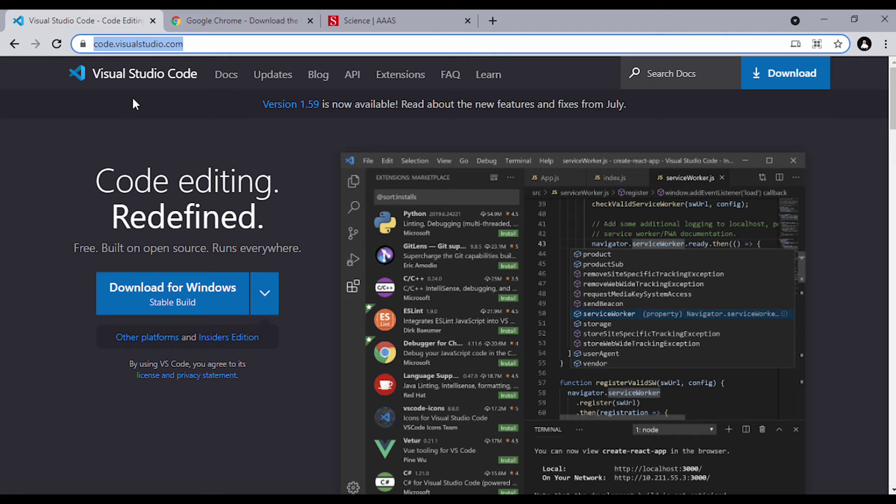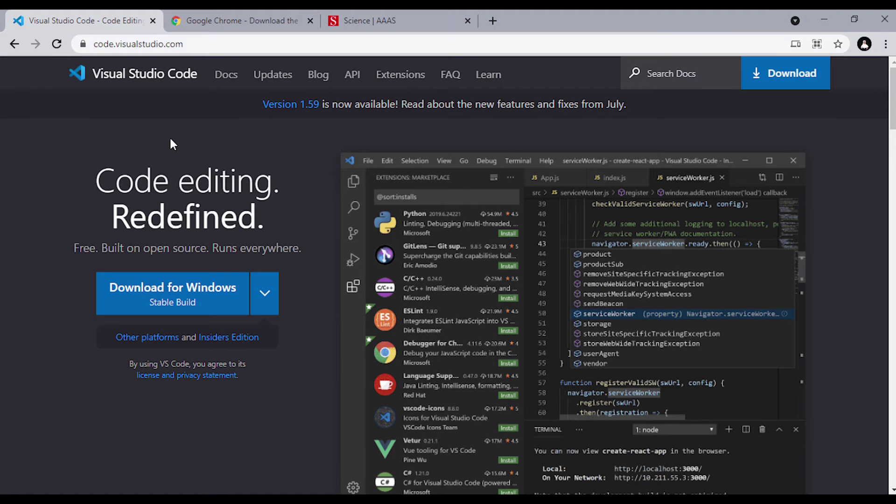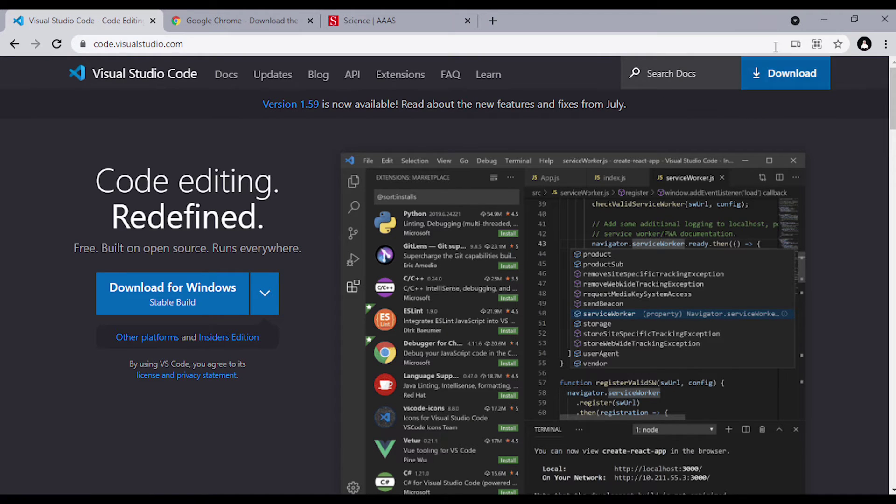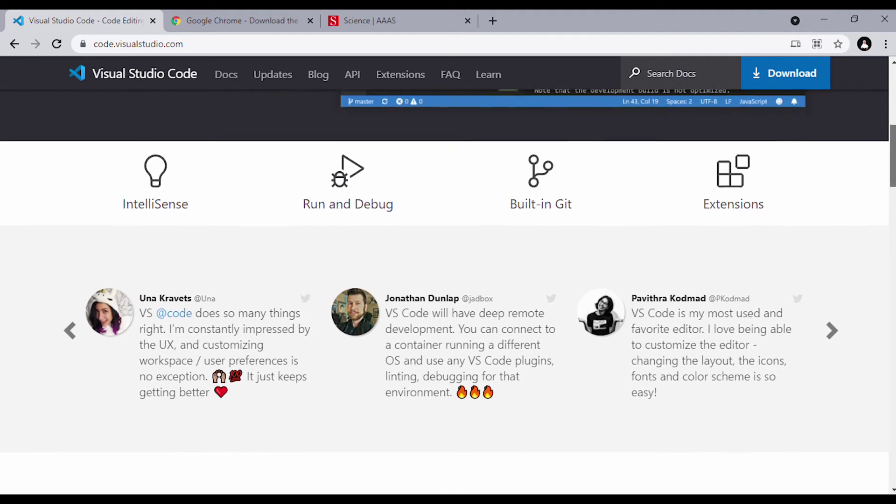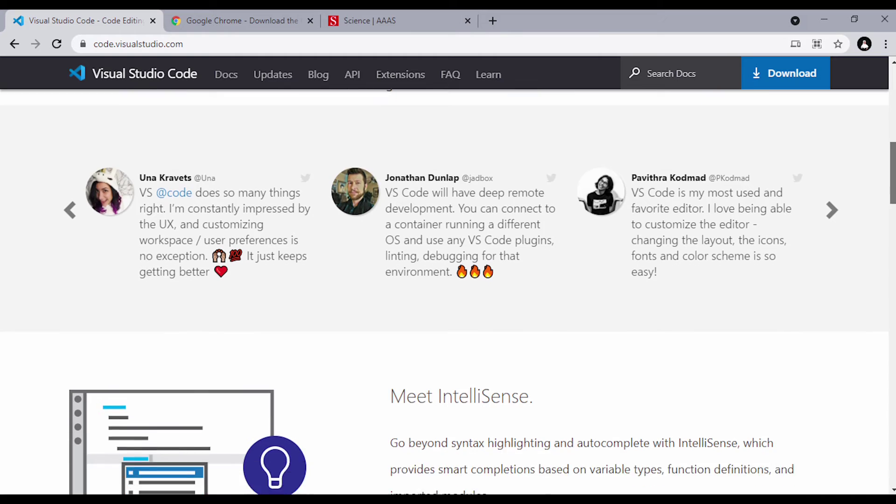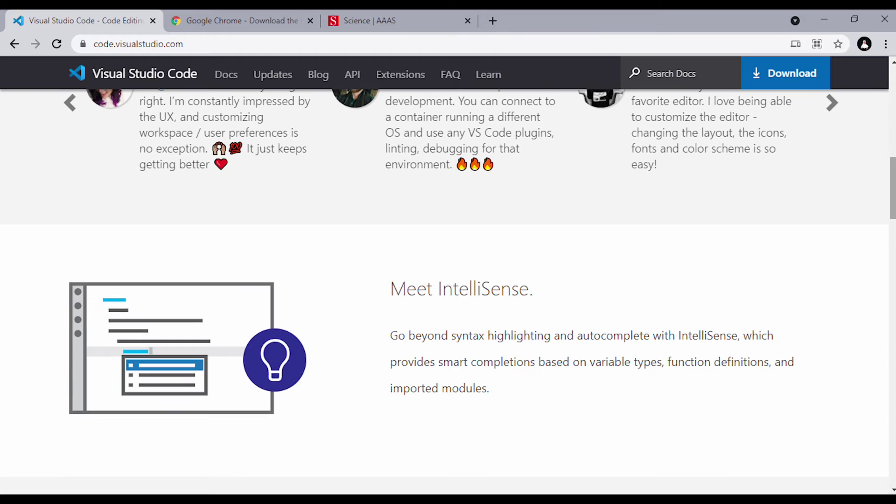For the code editor, head out to code.visualstudio.com. And when you get to this download box here, just click on it, and you can select the specified one. If you're a Mac user, Windows or Linux user, select it.